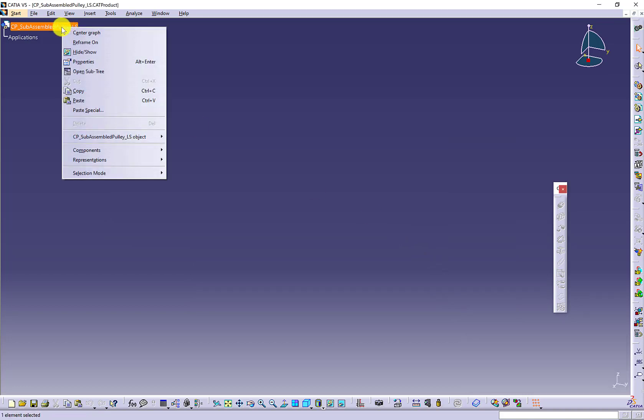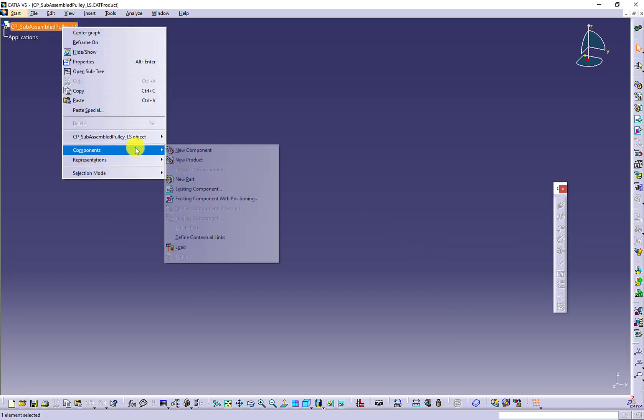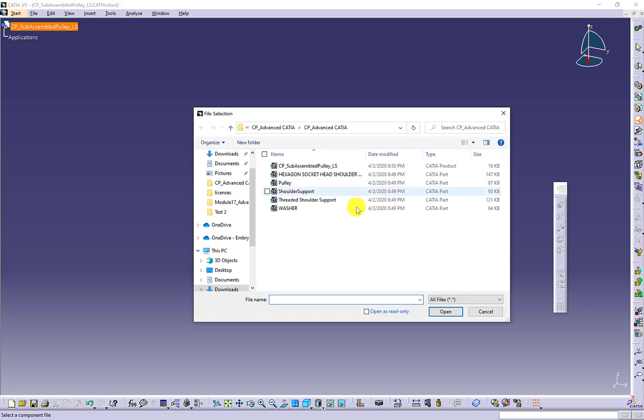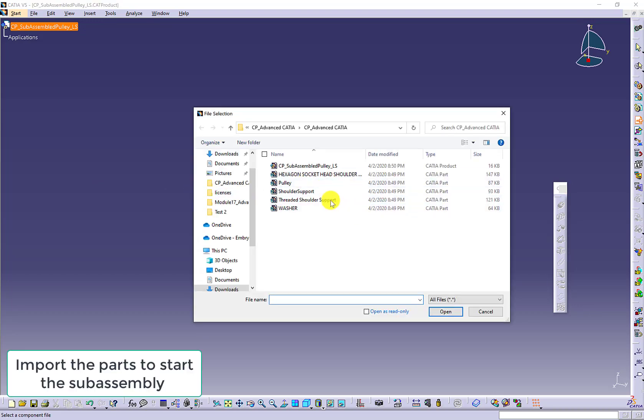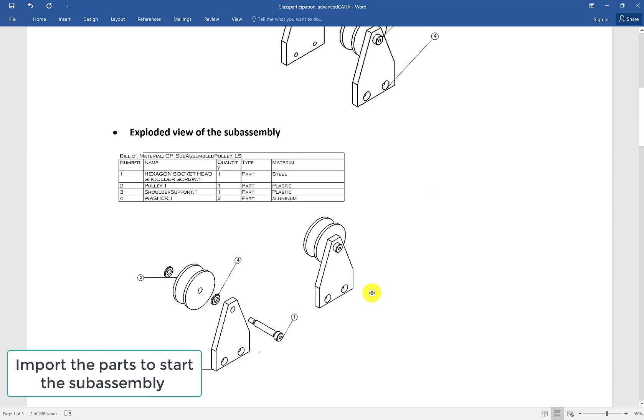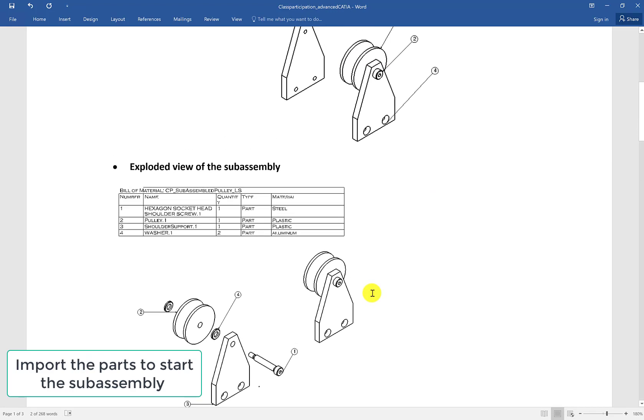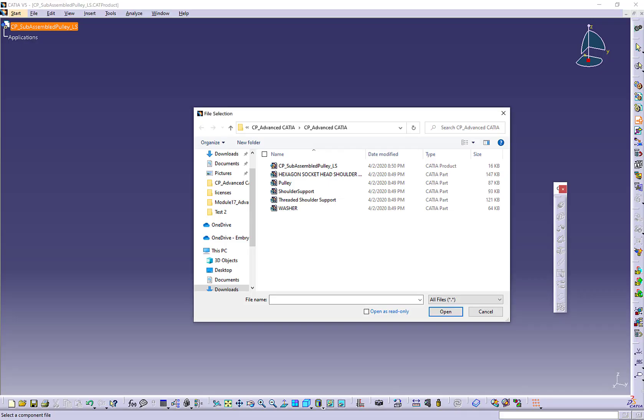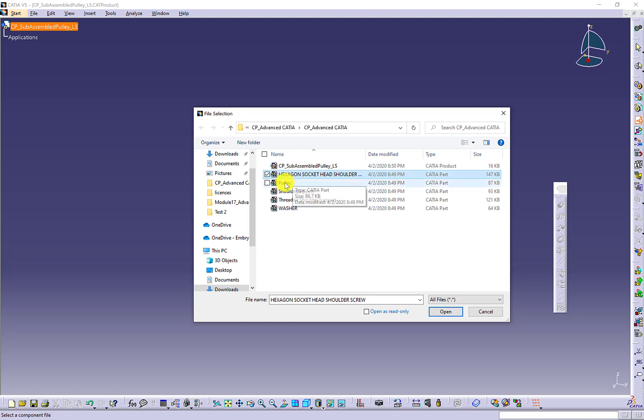Right click the product name. Use existing component to import the given parts. To the subassembly, the parts included are the socket head shoulder screw washer, shoulder support, and pulley.